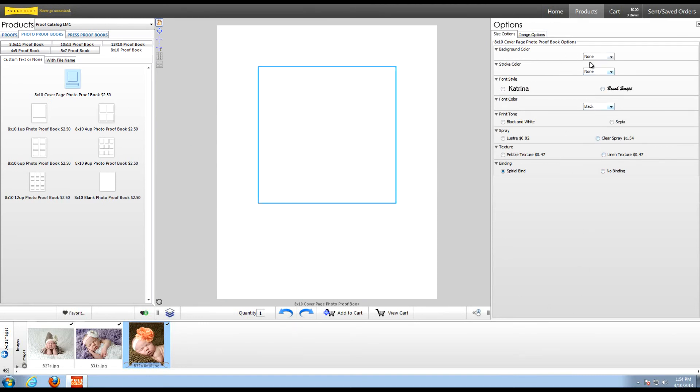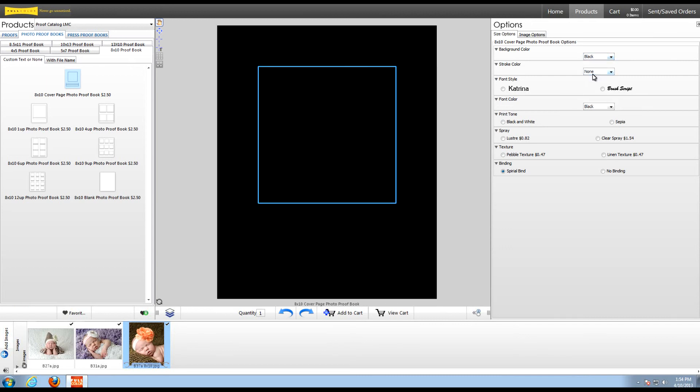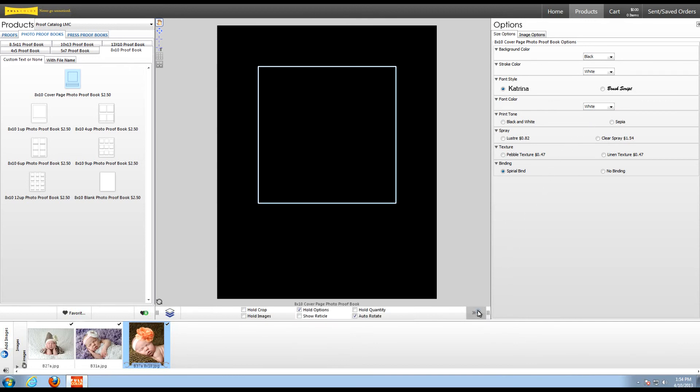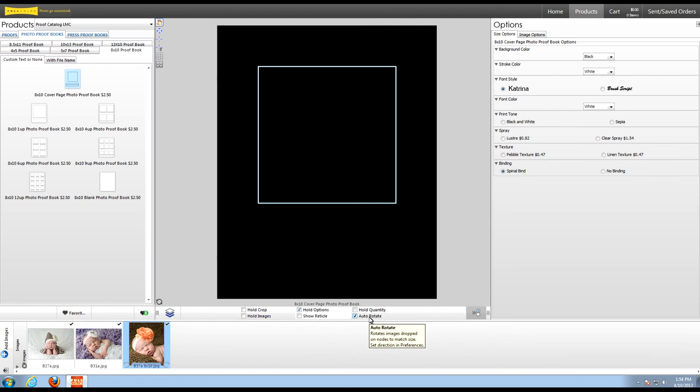I'm going to choose my background, stroke, font, and font color. Now before I do anything else, I'm going to make sure that these order options are held. Automatically, my hold options is selected, and I also have other options checked like auto-rotate. If you'd like to select hold quantity, hold images, crop, and more, you can do so by selecting this menu here.